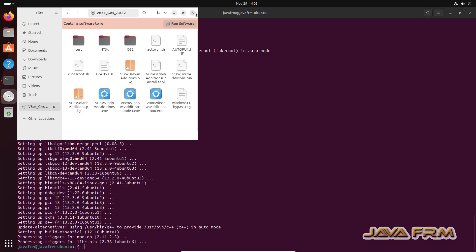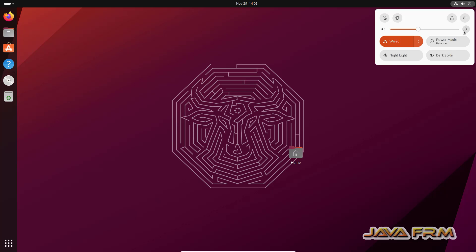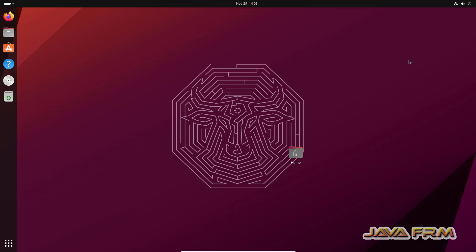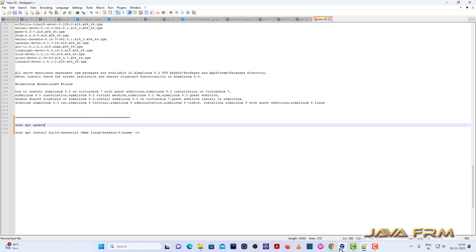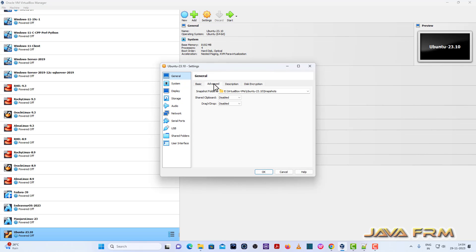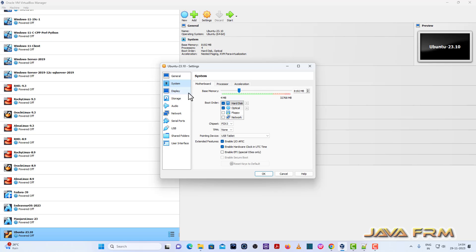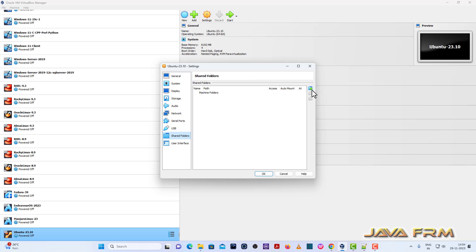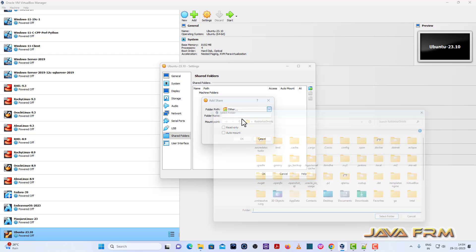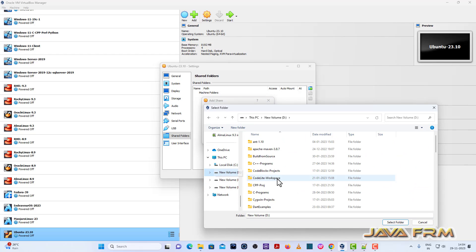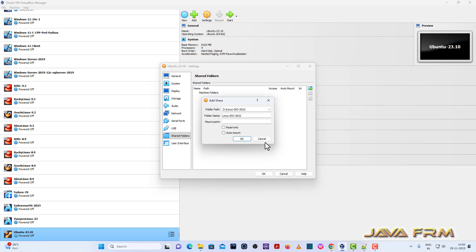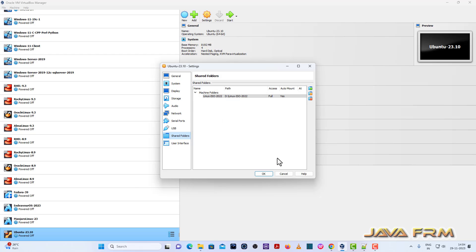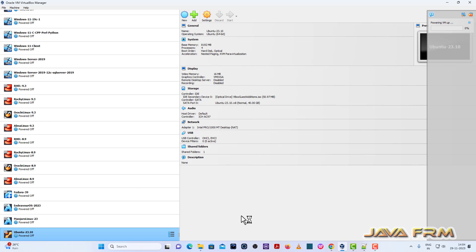Now I am going to power off this virtual machine. We will do things once again. General, Advanced, share clipboard, drag and drop will be bi-directional. Next, go to shared folders. I am adding one shared folder that is a folder from Windows source machine. Instead of trying drag and drop feature, you can use the shared folder concept. I am mounting the folder from Windows source machine to Ubuntu 23.10.